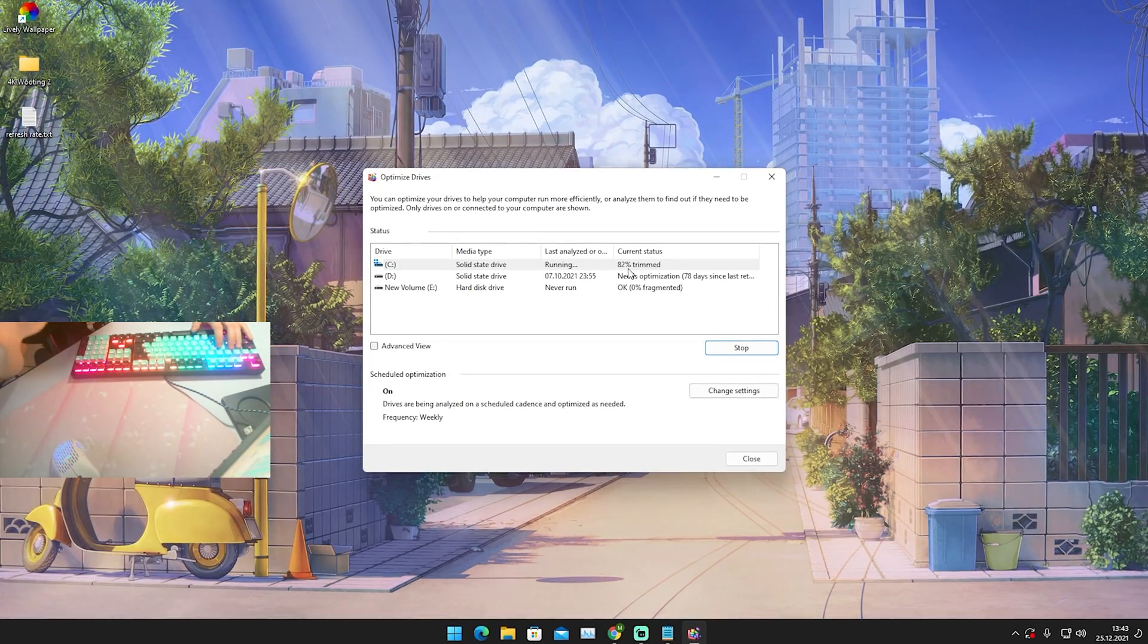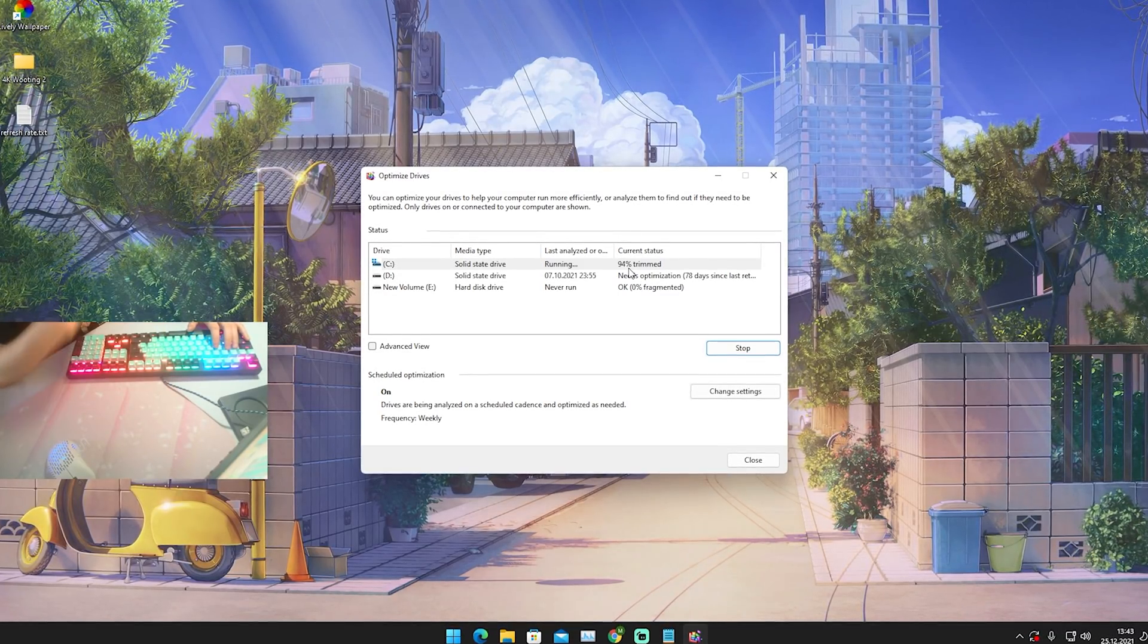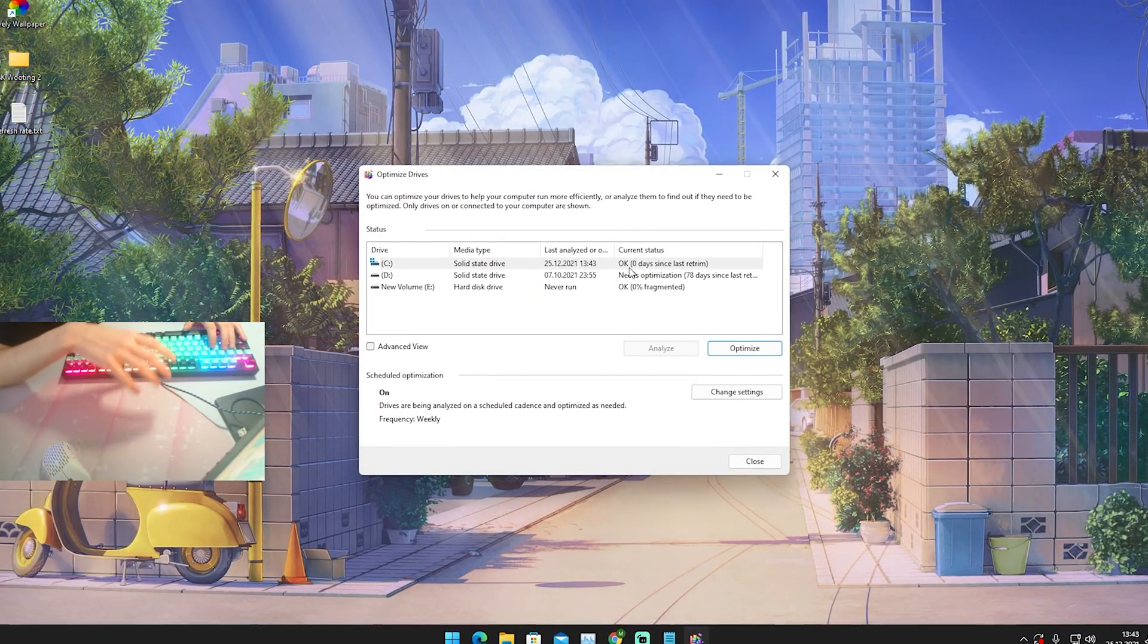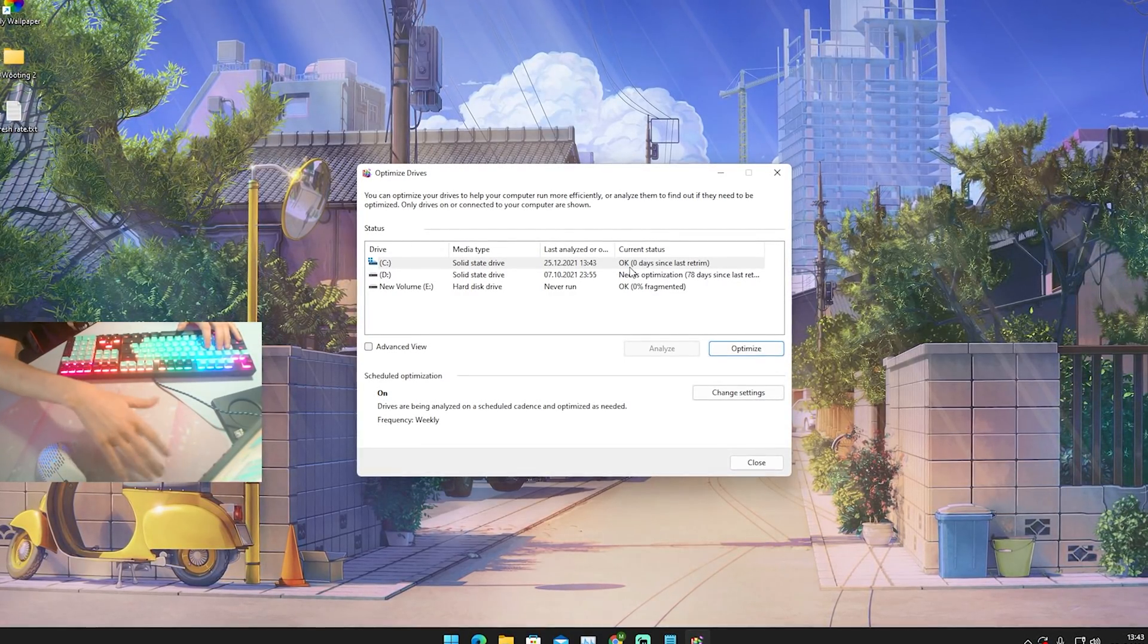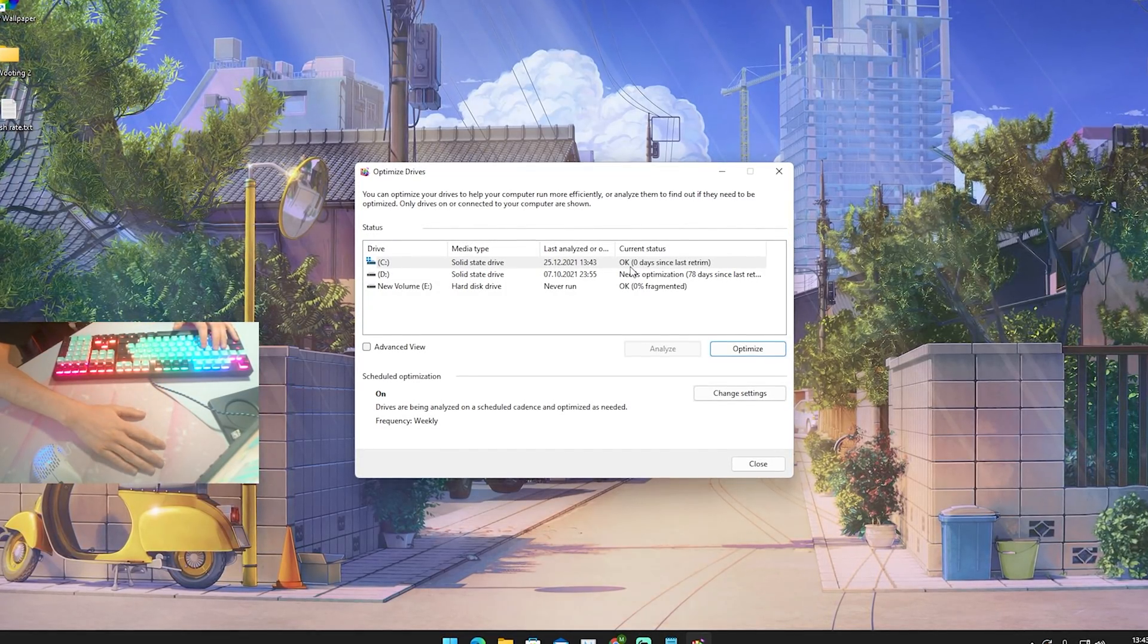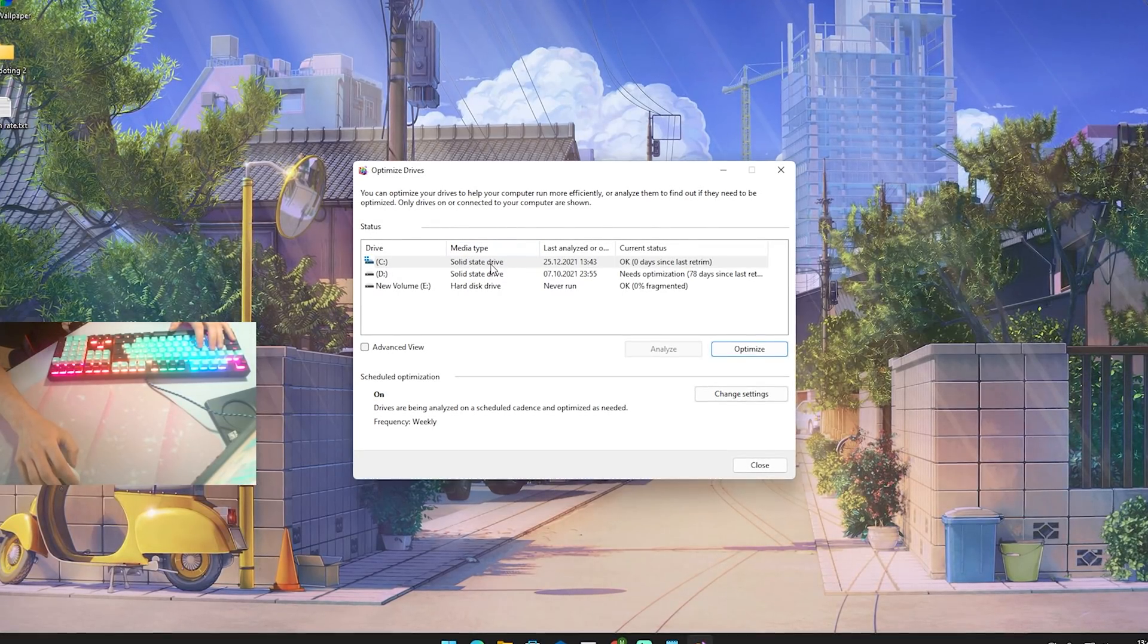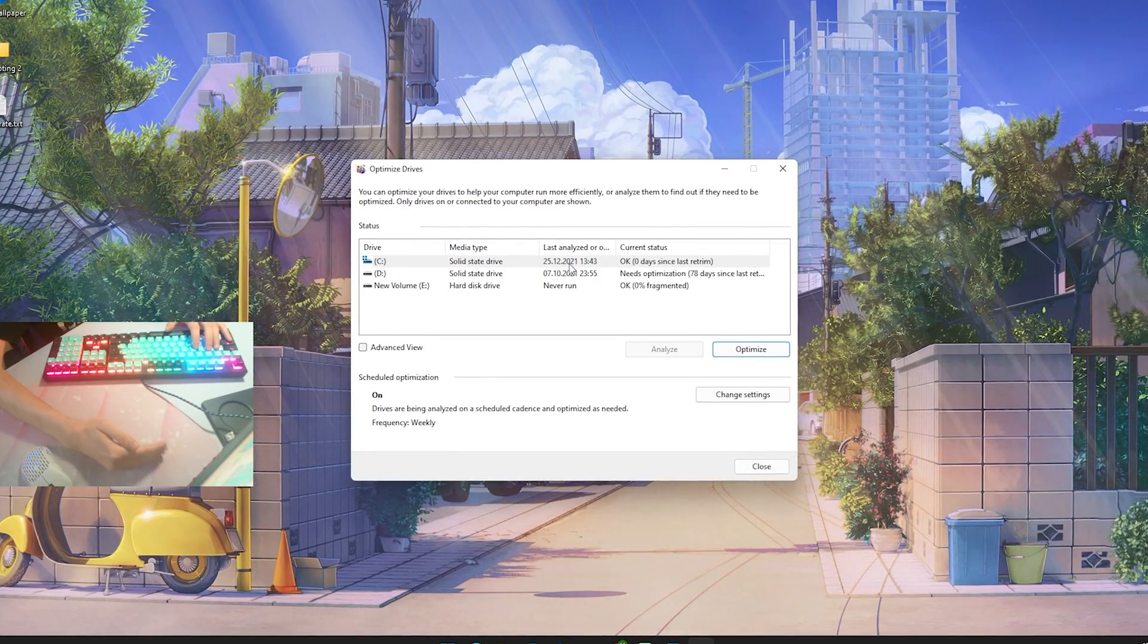You can pretty much imagine it like that: Windows, once you download a game, is just putting those files onto the hard drive. It doesn't have a certain system behind it. And every single time you want to open up a program like Fortnite or you have loading times in Fortnite, Windows has to browse through the whole entire solid-state drive, as for me here right now, or your hard drive.